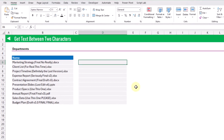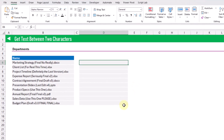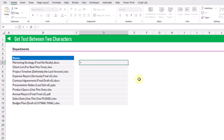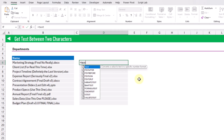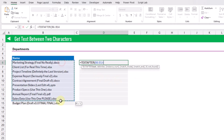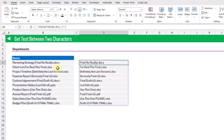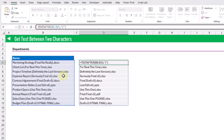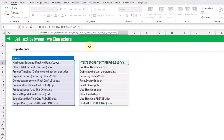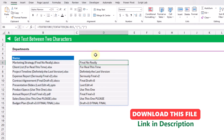The next data cleaning formula will allow us to extract text between two characters — for example, the text between parentheses. We can do that with the TEXTAFTER and TEXTBEFORE functions. First we use TEXTAFTER to extract all the text after the opening parenthesis, then we use TEXTBEFORE on that result to get all the text before the closing parenthesis. When we press Enter we get just the text between our parentheses.